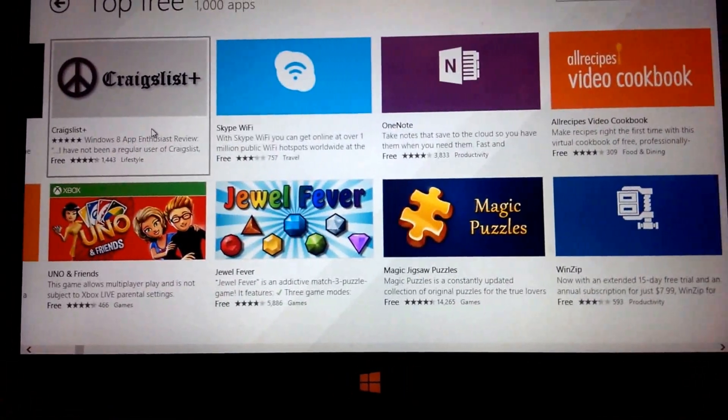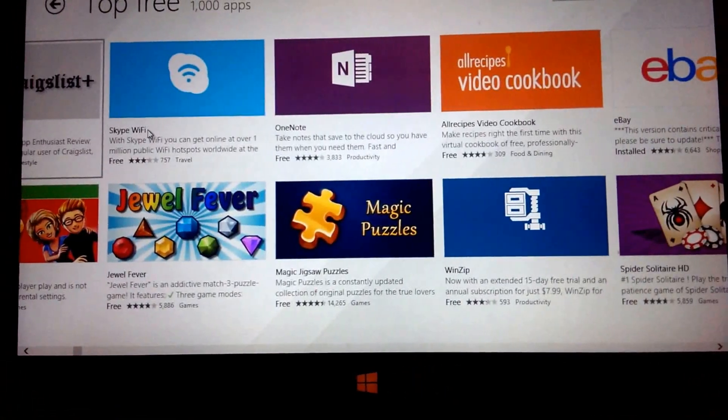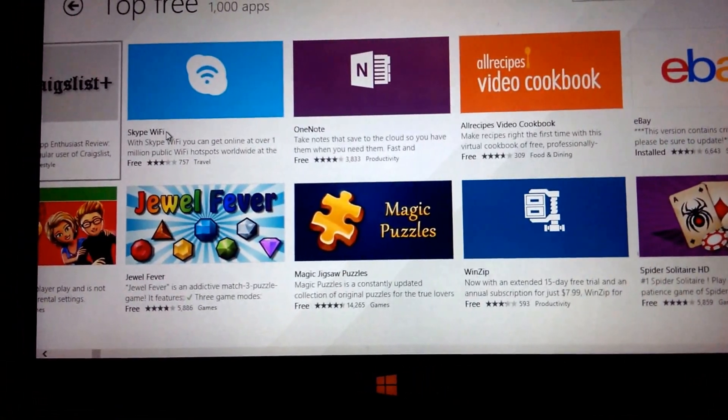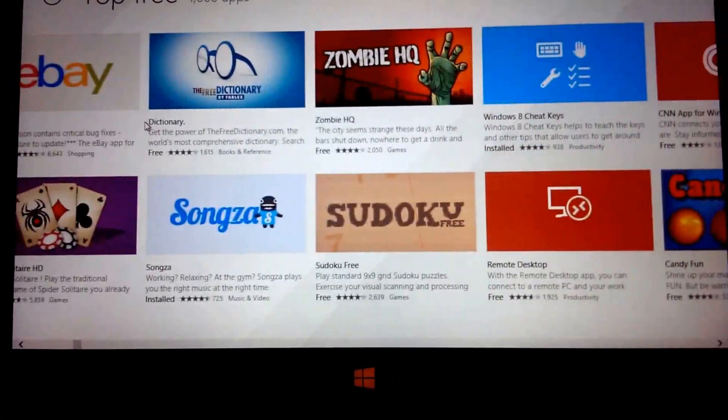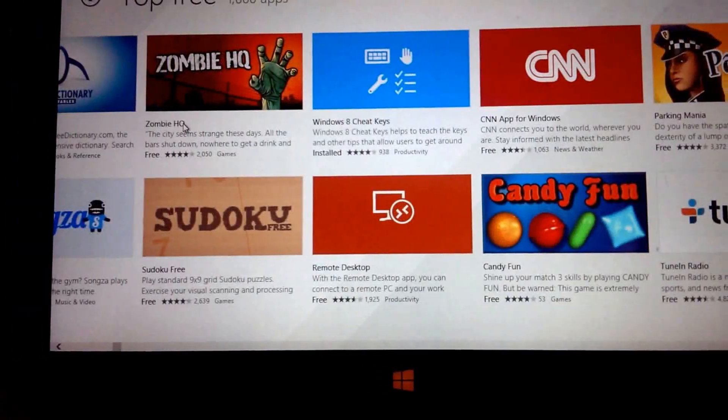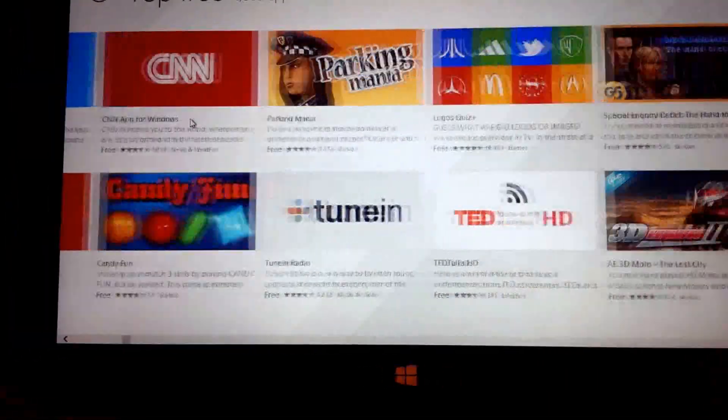So we have things like Craigslist Plus, Skype, Wi-Fi, Ebay. Most of the big names are already here.